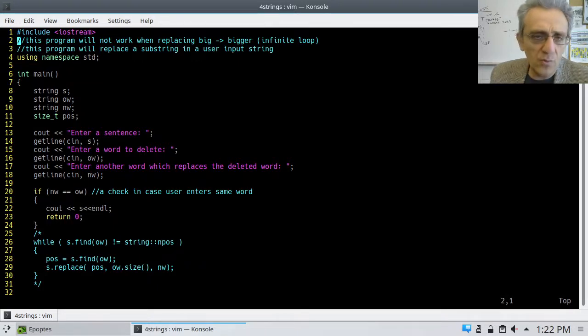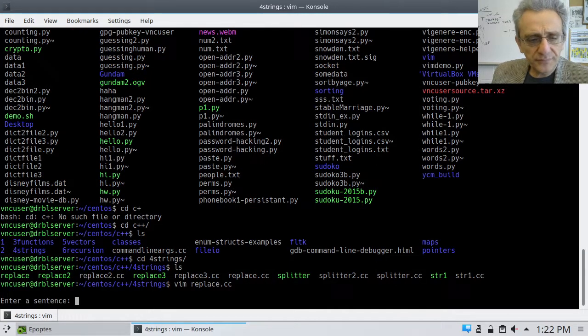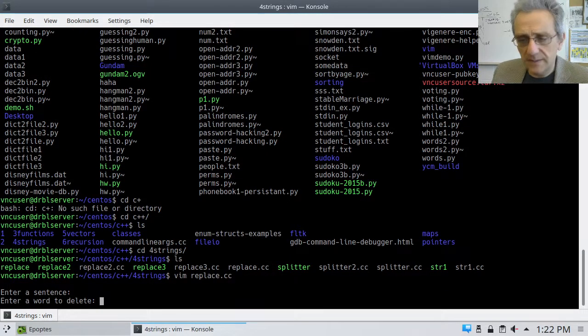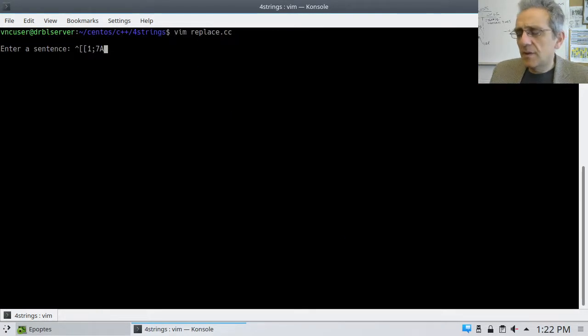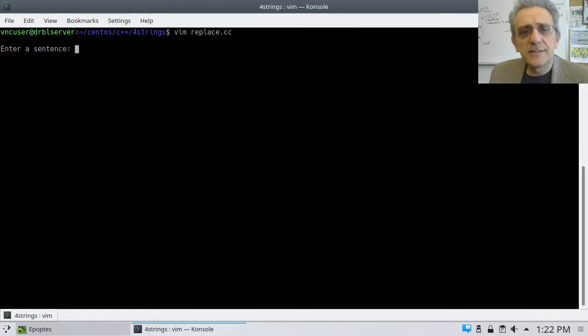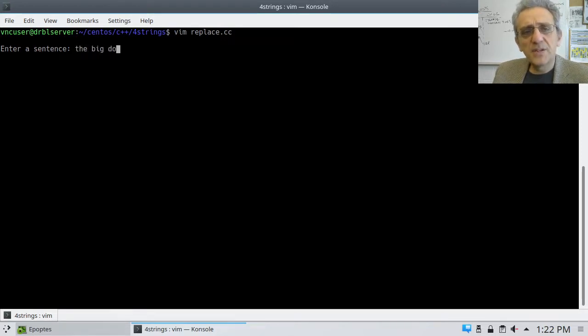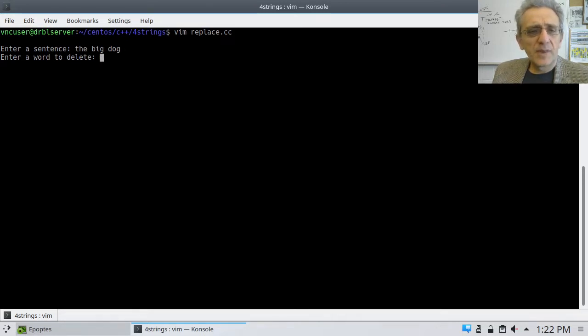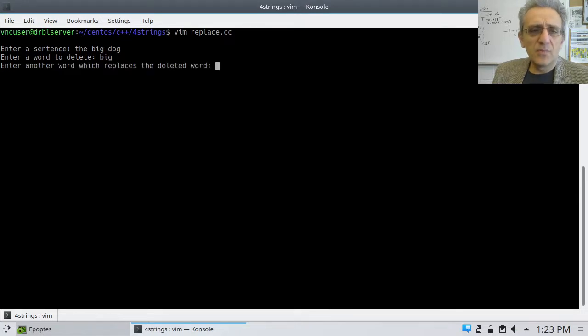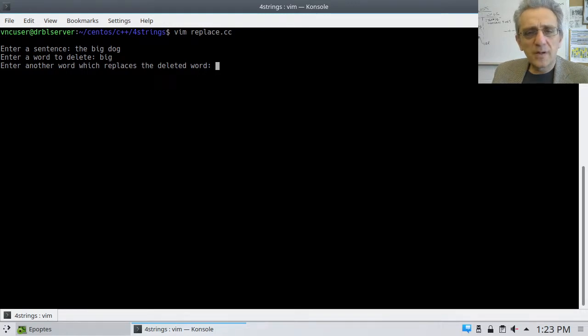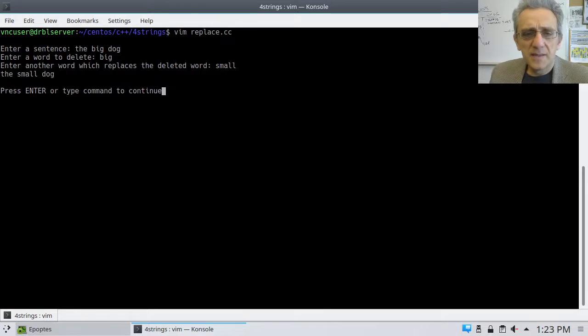We wanted to write a program such that it would replace a word in a string. So let's run this. Let's just show you and then we'll go through what it looks like. So when I run this, it says enter a sentence. I might say something like the big dog. And now it says enter the word to delete. And I'll say big or maybe the word to replace. And enter another word which replaces the deleted word. And I'll say small. And then it says the small dog. So it works.